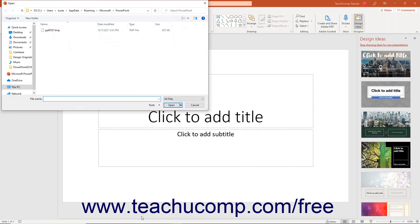Click this button to launch an open dialog box that shows any copies of unsaved presentations PowerPoint has recovered.